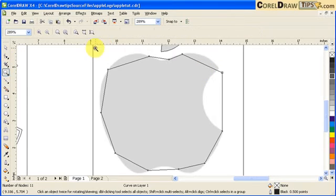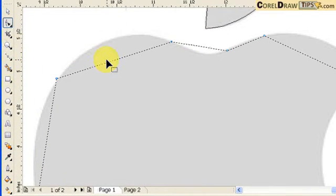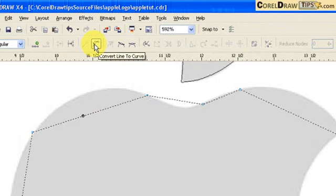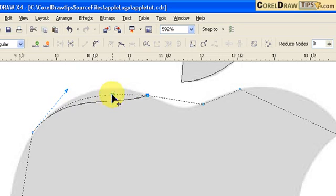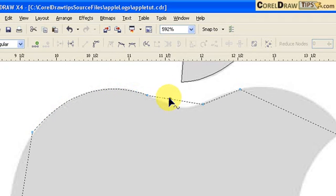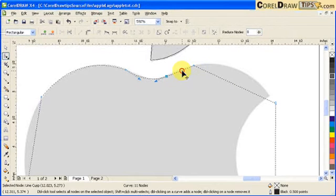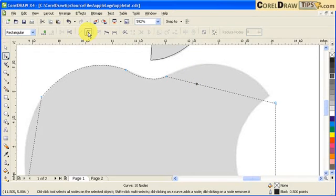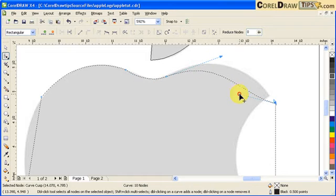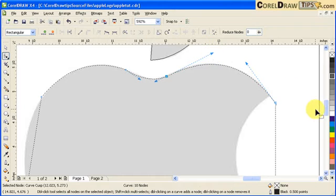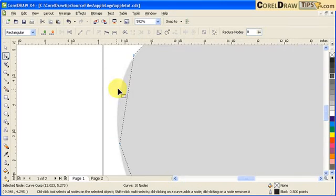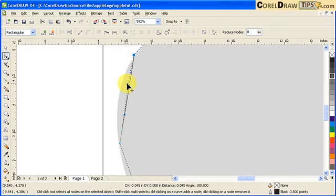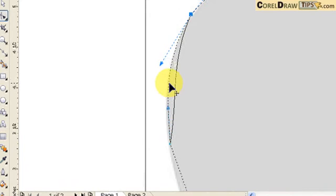Now we're going to shape up the apple by clicking on the Shape tool. Click on this line, Convert Line to Curve, and then shape it. Now this one — click on the line and Convert Line to Curve. I can decide to delete this node; I don't need that. Click on this one, Convert Line to Curve, and then just shape it. That portion is done, and then I'm going down here — click on the line, Convert Line to Curve. You can use the arrow handles or you can click on the line itself and reshape it directly.